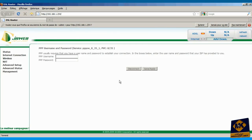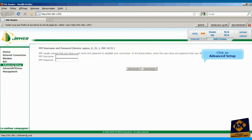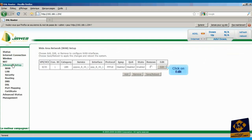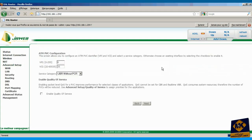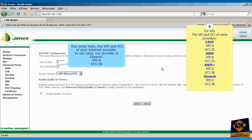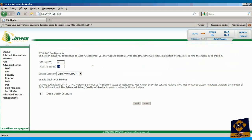We are now in the modem program interface. Click on advanced setup. Click on the edit button. You enter here the VPI and VCI of your internet provider. In our case, our provider is Jweb, VPI 0, VCI 38. And click on next.